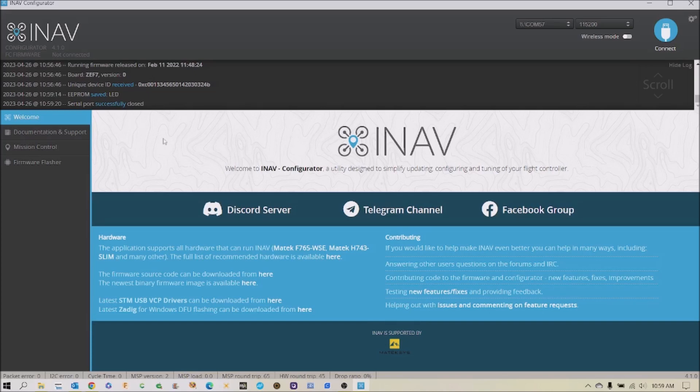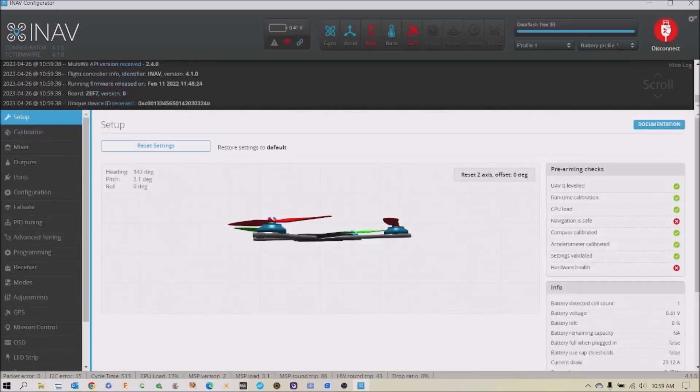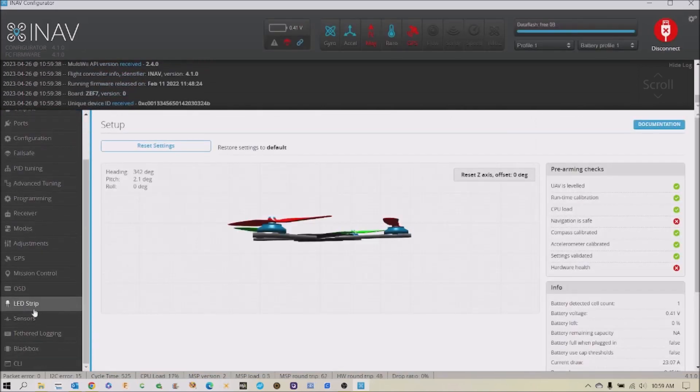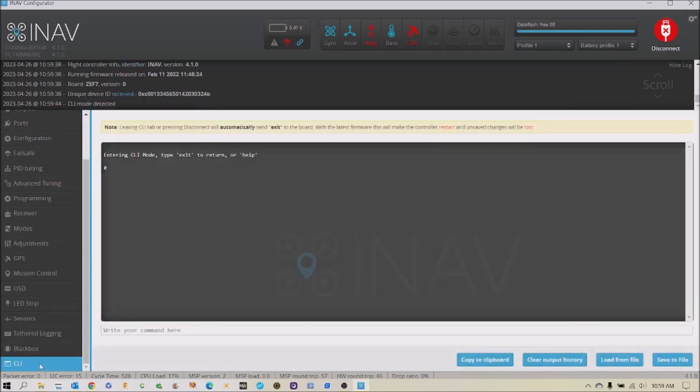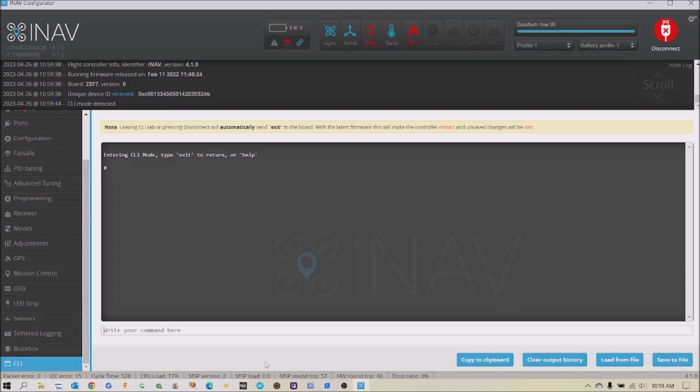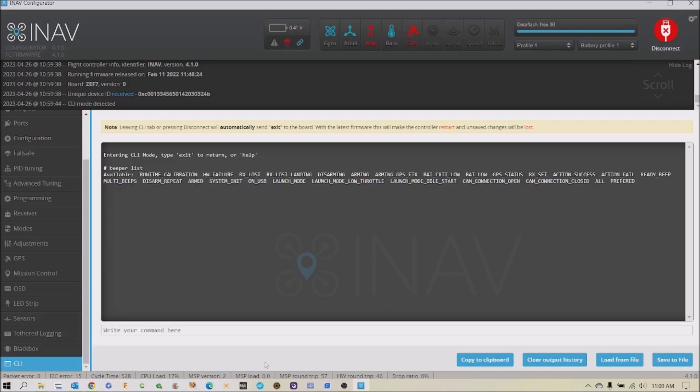Another way to do it, we're going to connect and go to the CLI. Now you can have a beeper beep. The motors actually beep. Don't ask me how it works. You can Google it and find out some form of resonance or something. But the motors can beep. And so what you can do is you can type in beeper list, and it will tell you all the things you can assign a beep or a beeping sound to.